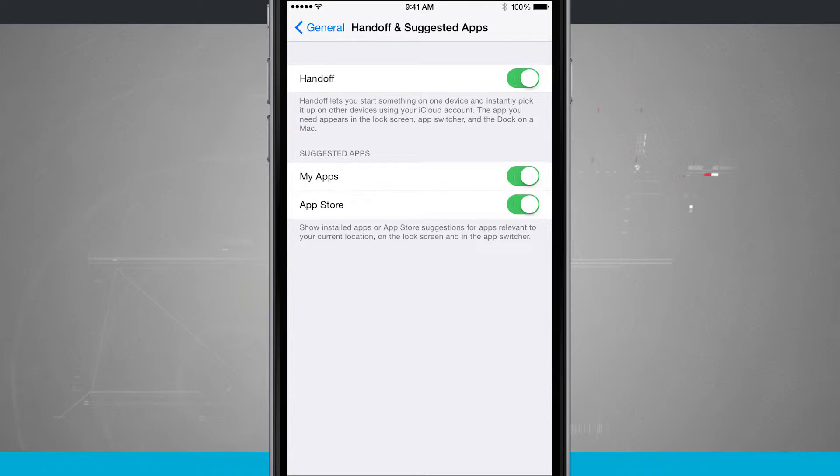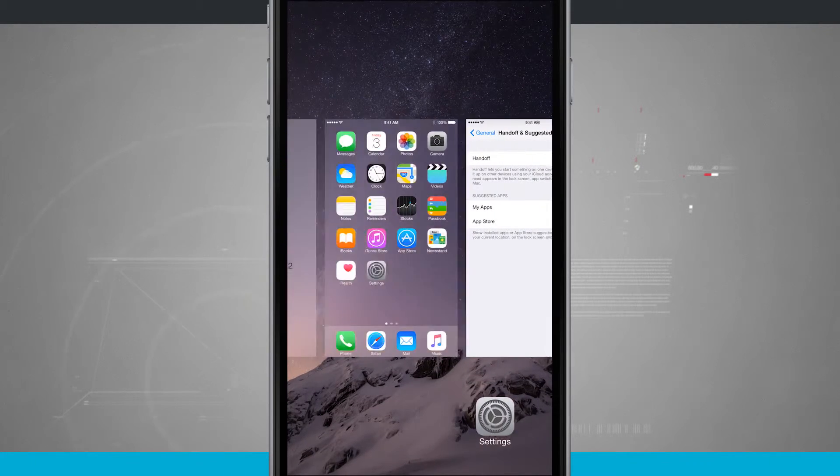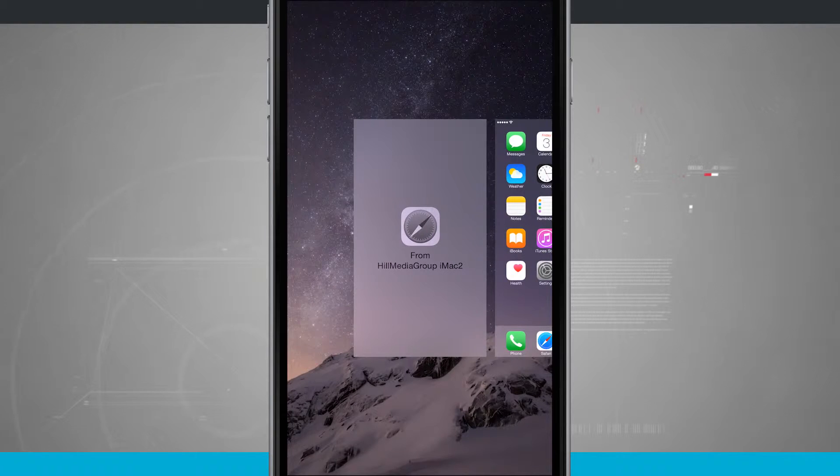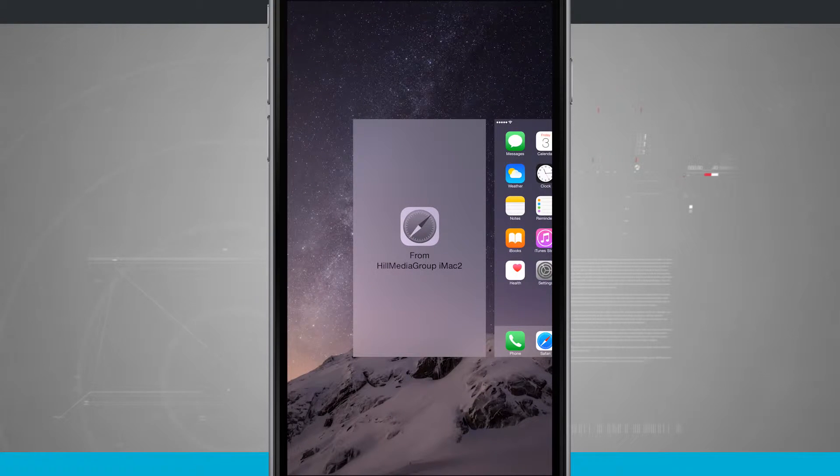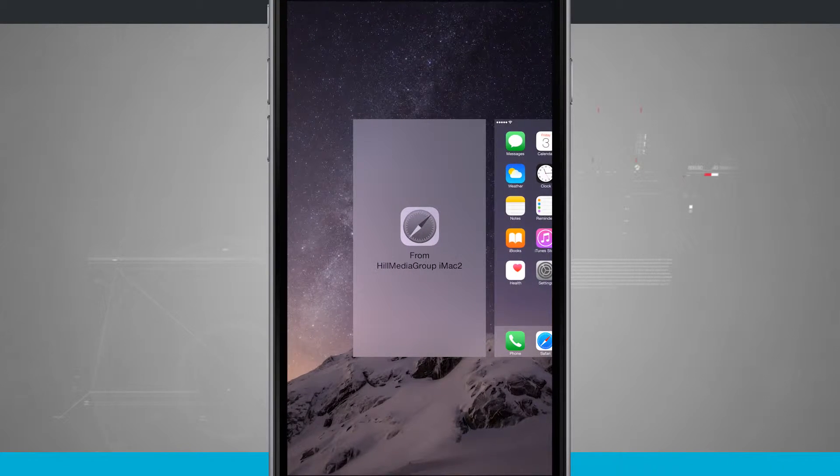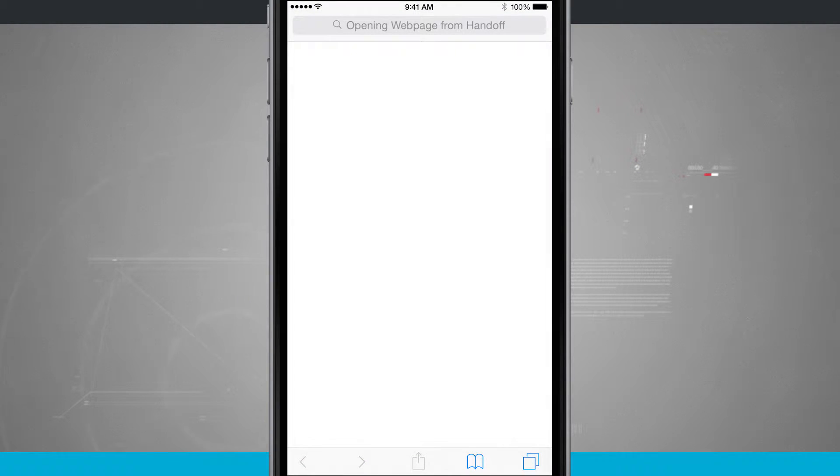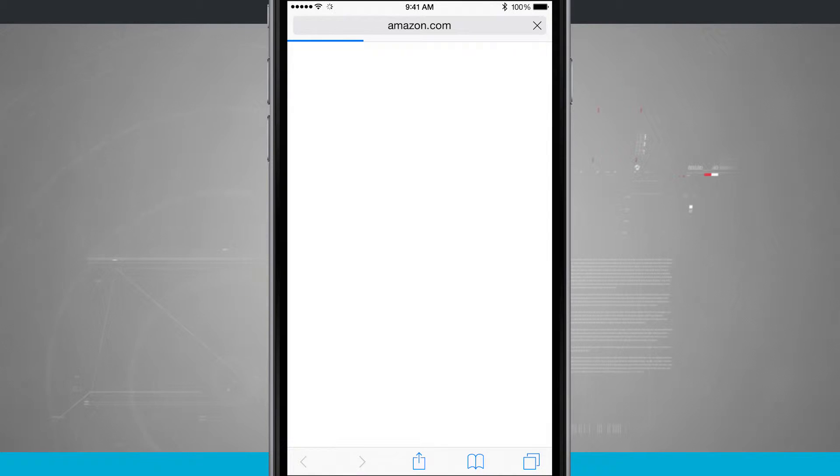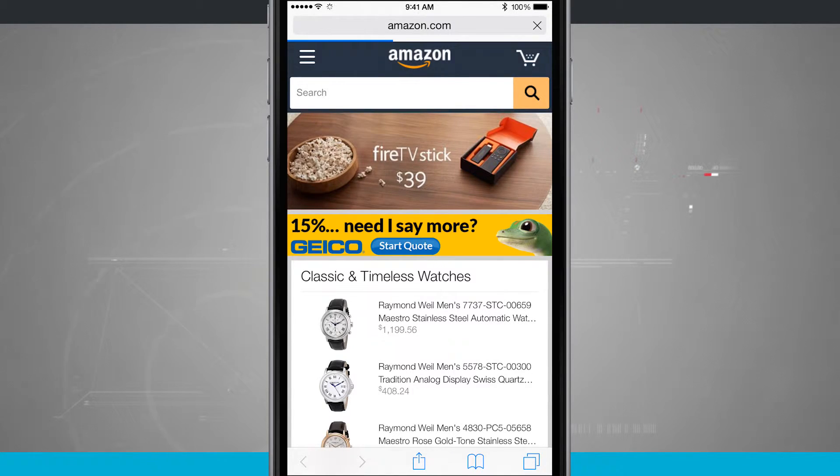So if I come into multitasking, let's go ahead and go into the app switcher. I'm going to swipe over to the left. You see this from iMac and it has a Safari icon. What this is, is if I tap on it, it's going to open up in my actual Safari app the web page that I was previously viewing on my computer.